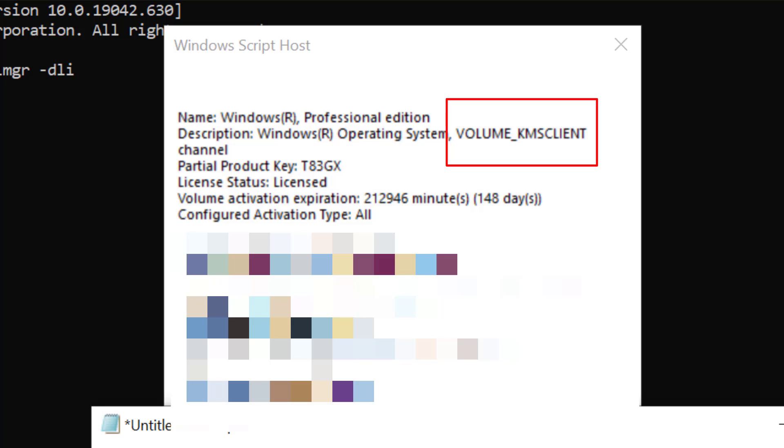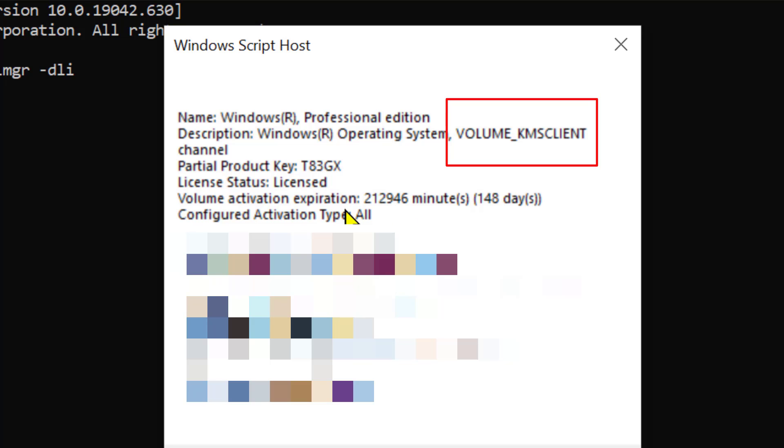If you have a retail license key, you can use that key and also share it. That's the main difference. With these simple steps, you can check which type of license you have in Windows 10. Thanks for watching.